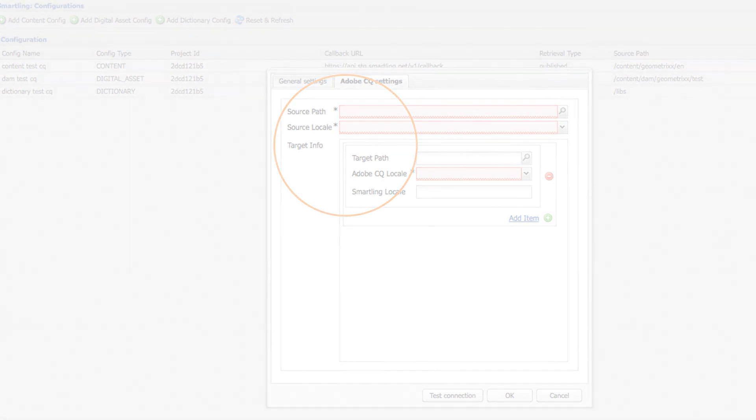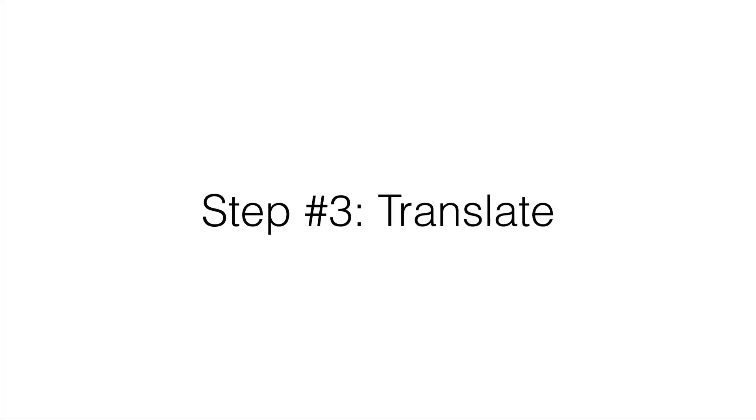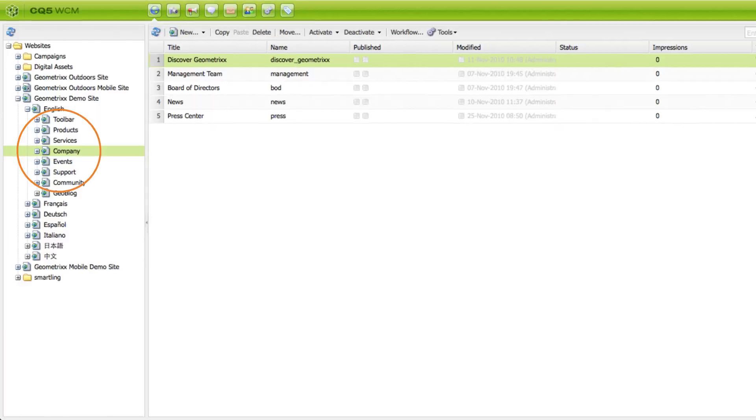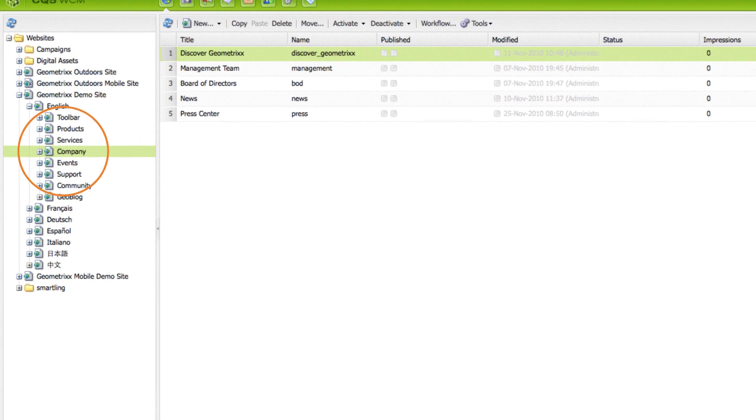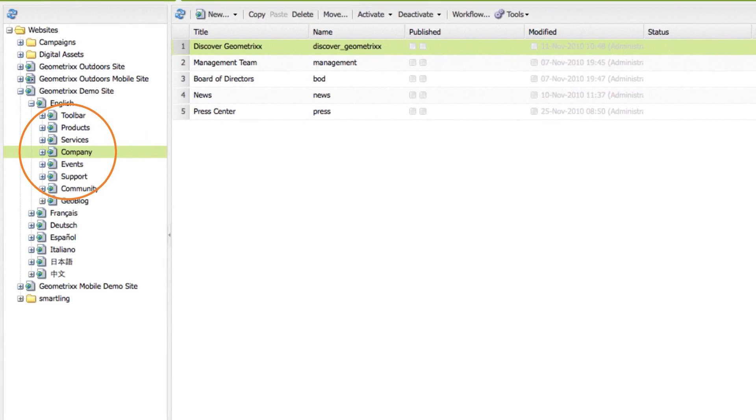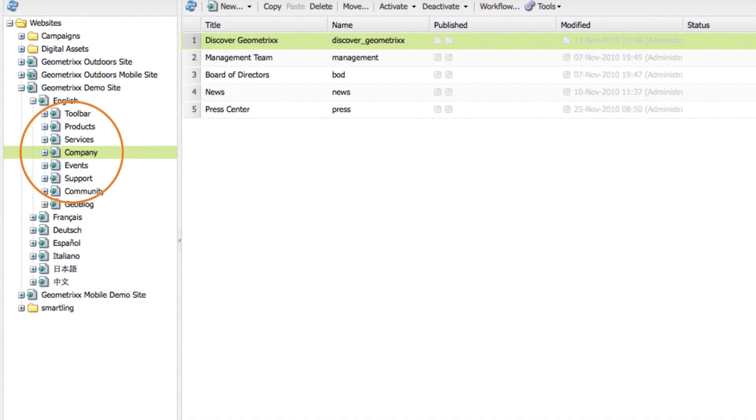We're at the last step. Now let's submit your content for translation. Let's translate a single page. Double-click on any page from the source website.